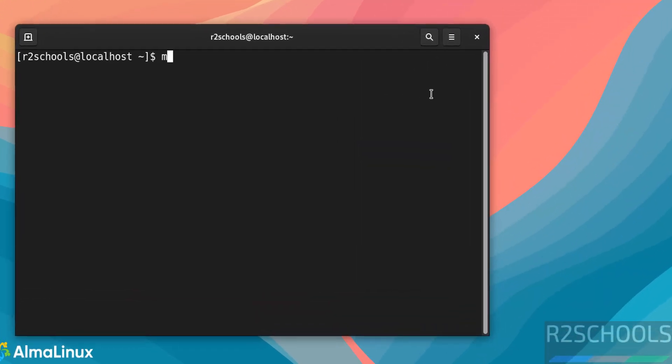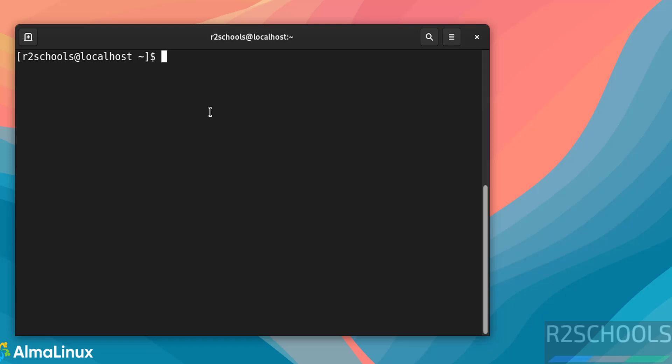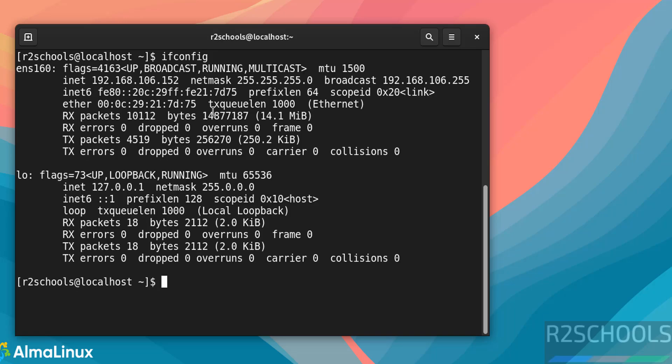Now verify the version of AlmaLinux that we have installed. Type cat /etc/os-release and hit Enter. See, we have installed AlmaLinux 9.5. If you want to verify the IP of this machine, type ifconfig and hit Enter. This is the IP of this virtual machine.